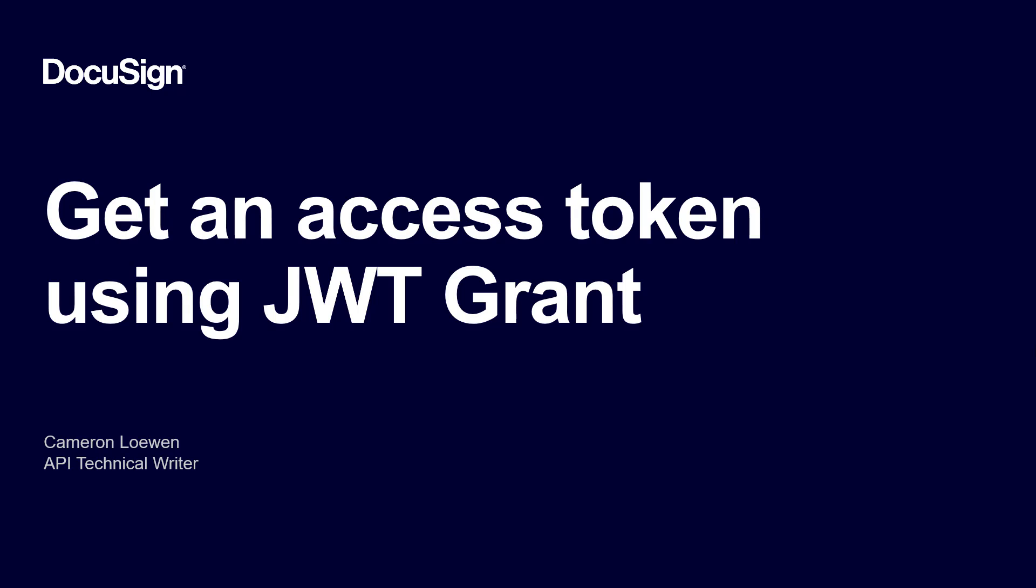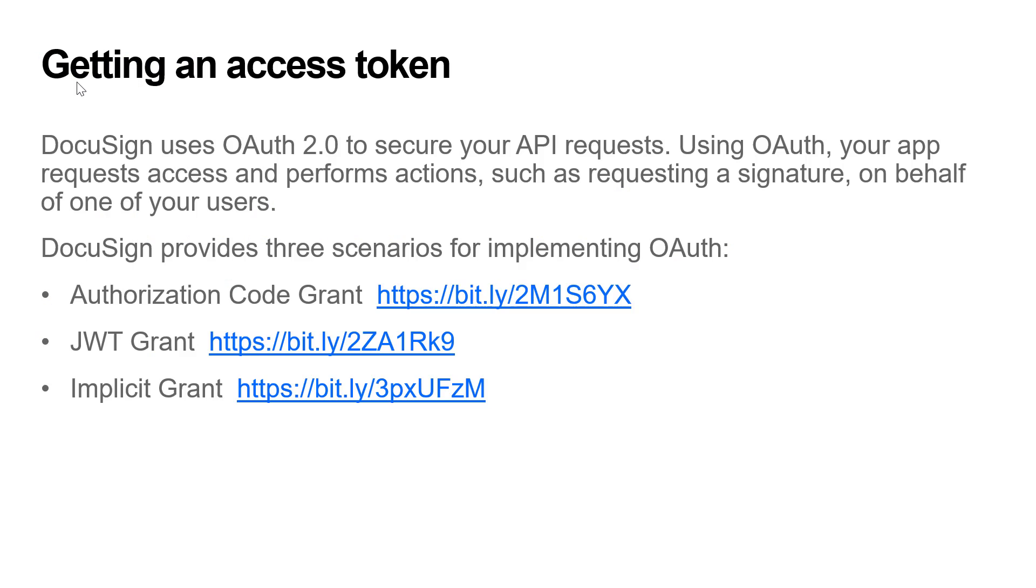From DocuSign, I'm Cameron Lowen, a member of the developer content team. In this screencast, I'll walk through how to generate an access token manually using JSON Web Token, or JWT, OAuth2 grant authentication with Postman on Windows.